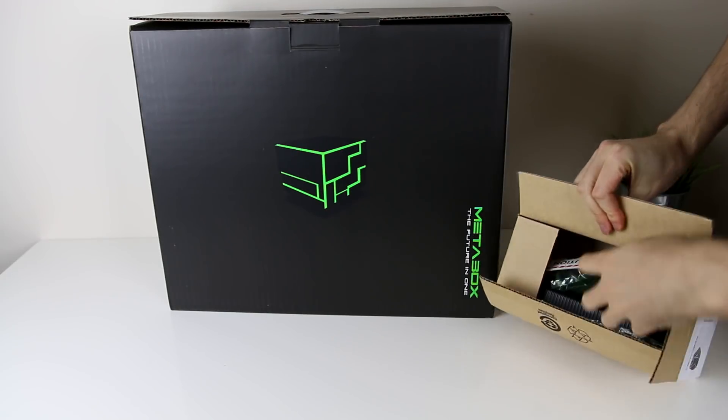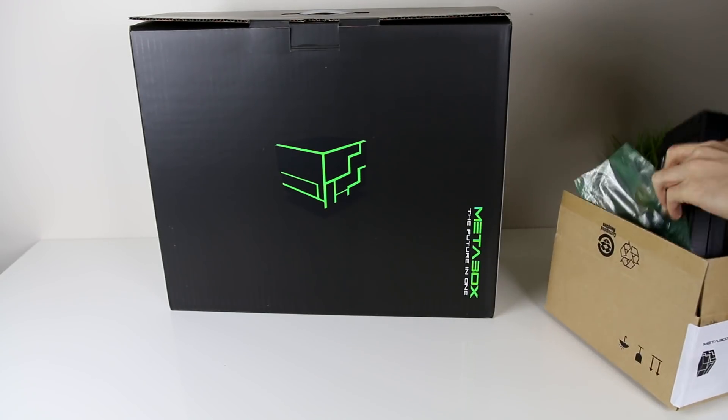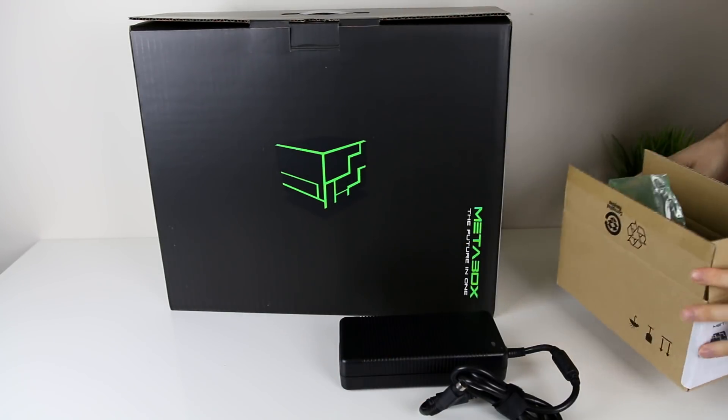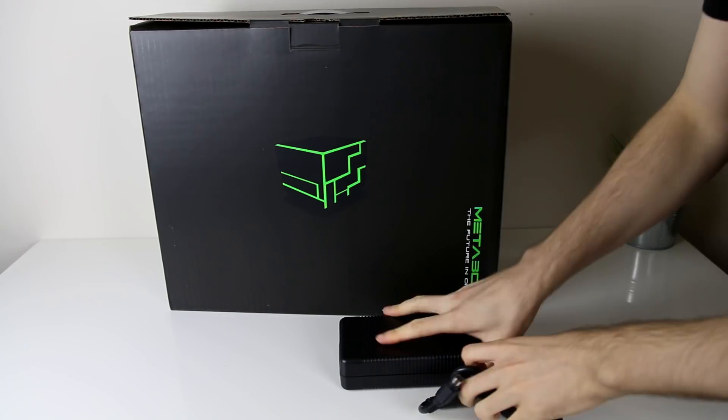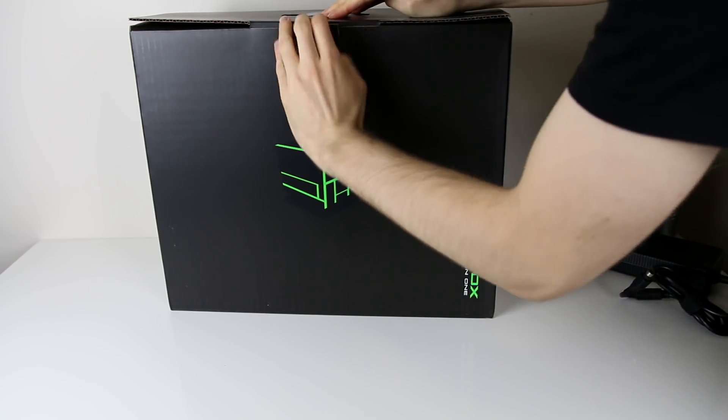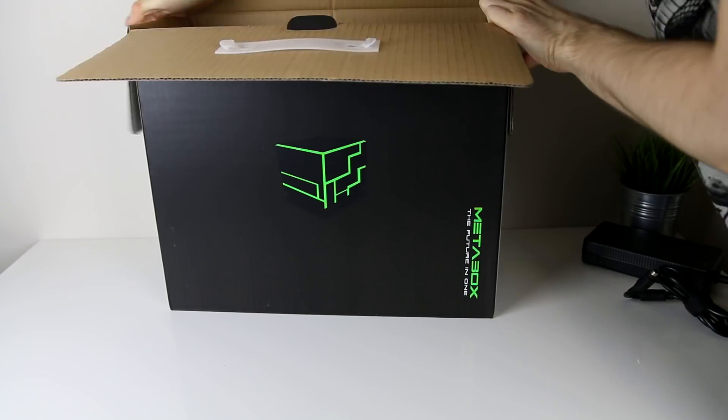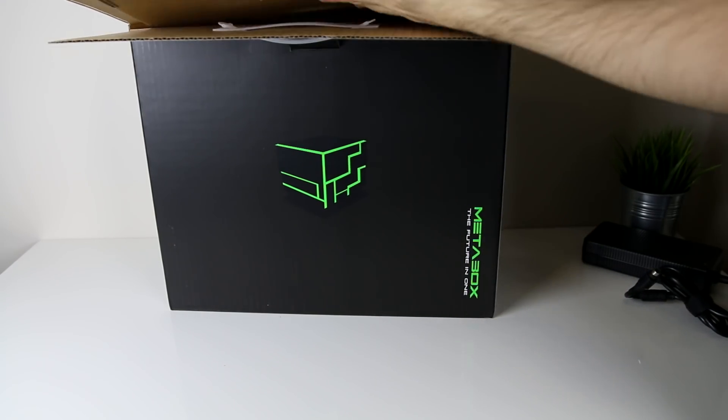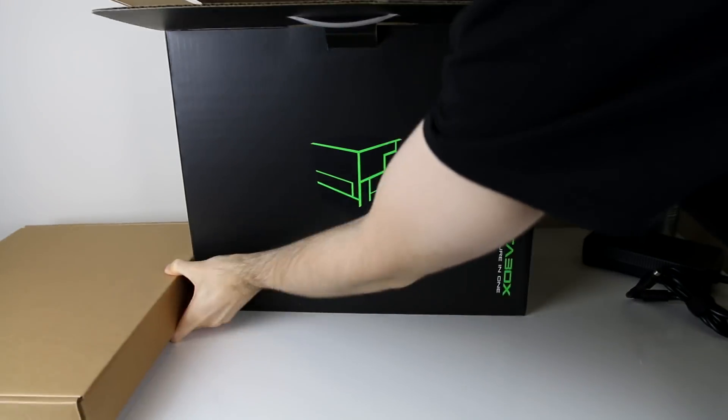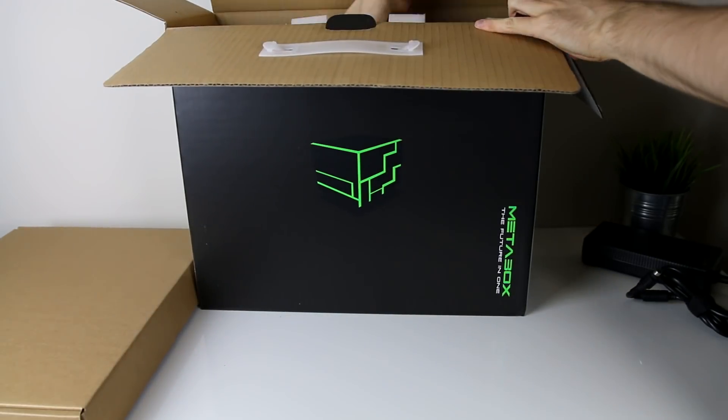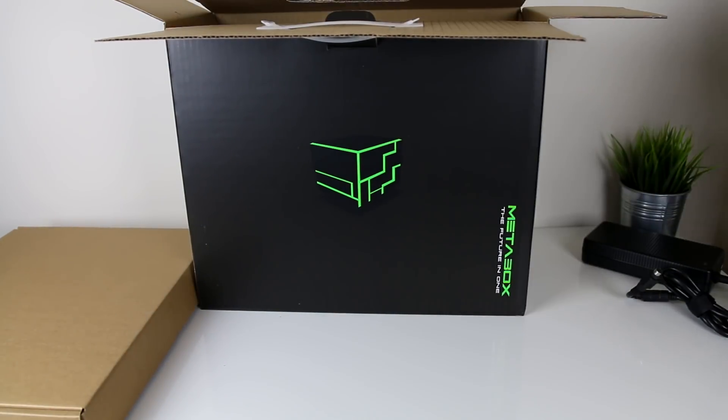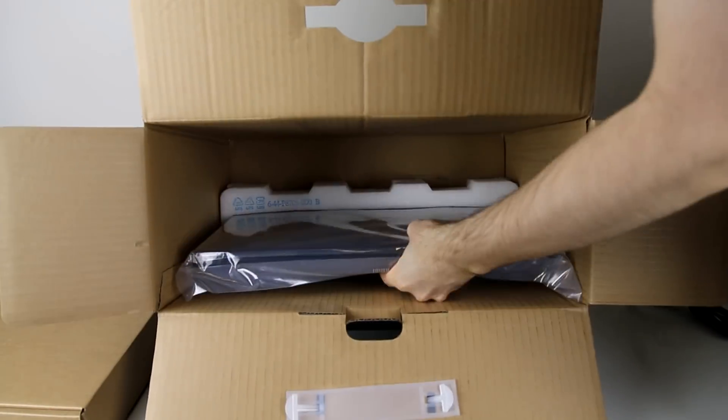The laptop was delivered in two separate packages. The smaller package contained the first power brick, while the main package contained the laptop itself, the second power brick, all necessary cables, manuals, driver CD, and warranty information.